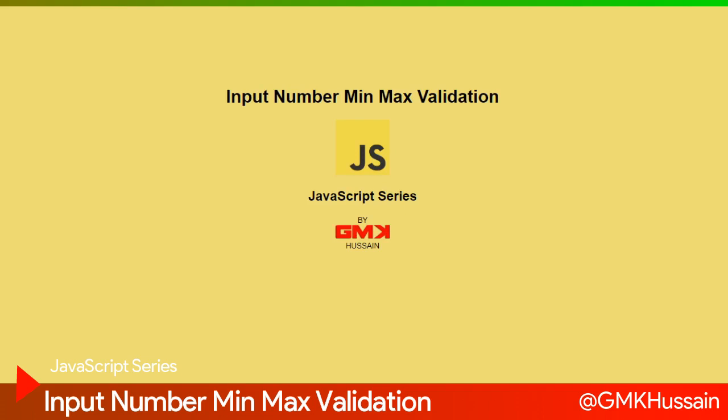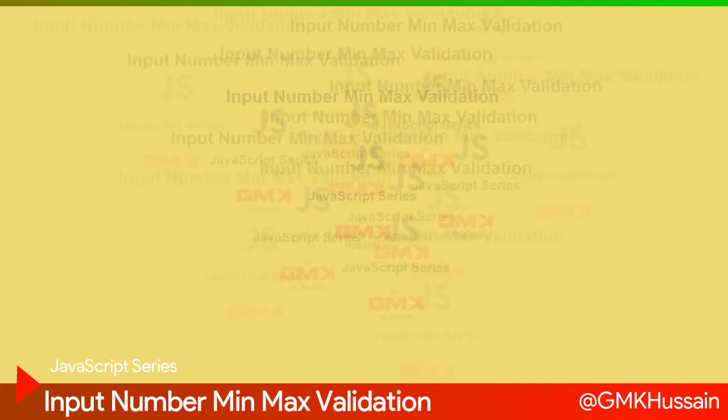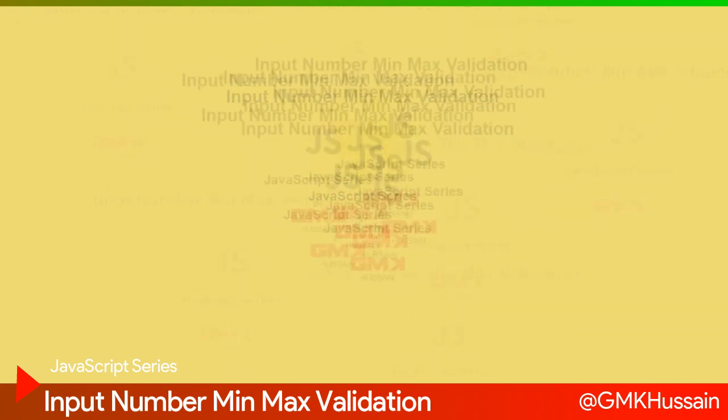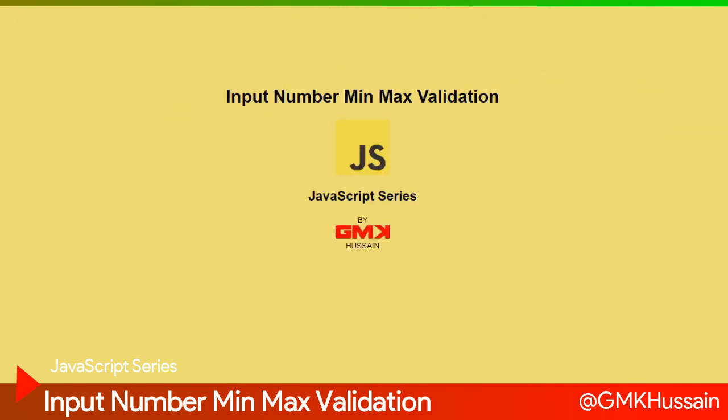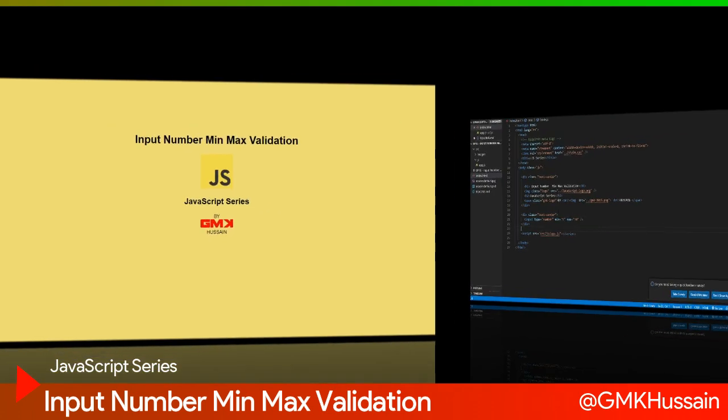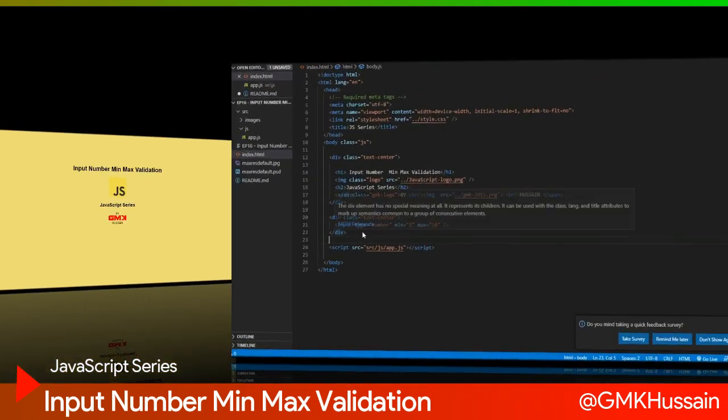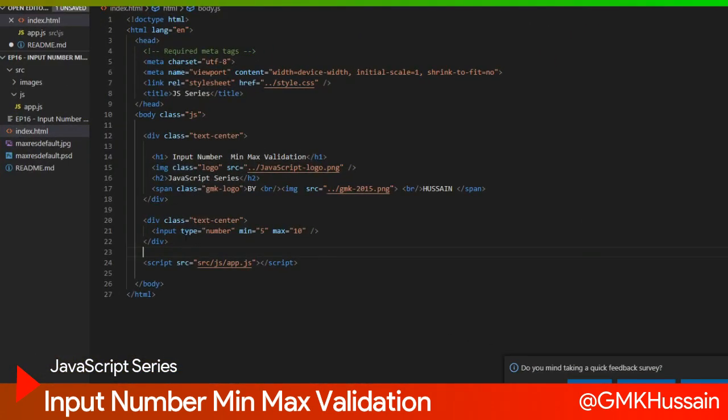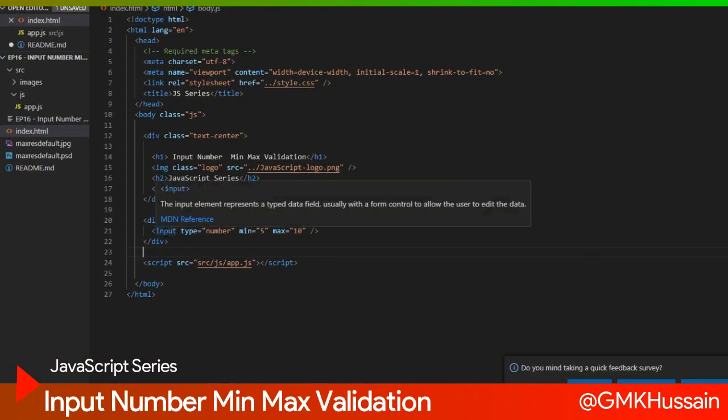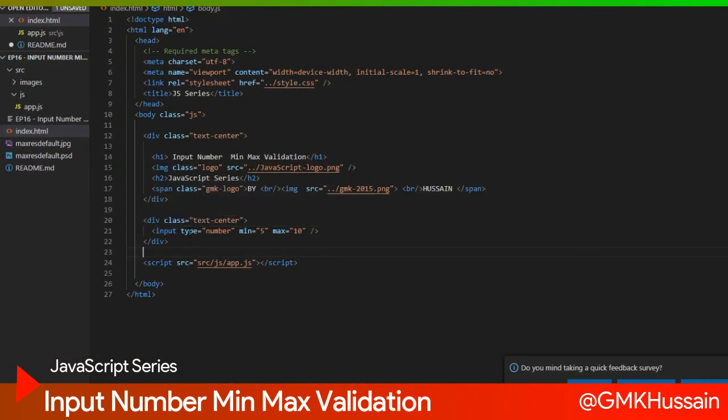To apply validation we need to use some libraries, but in this video we will learn how can we write a small function for input number validation purpose. So let's start. I already wrote one input type number which assigned min value 5 and max value 10.